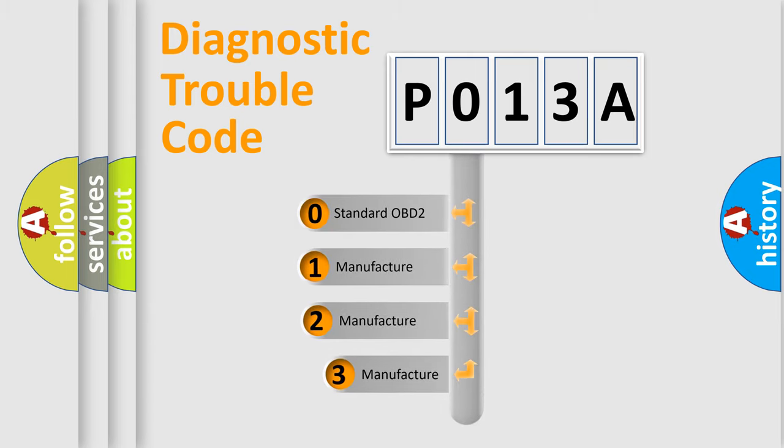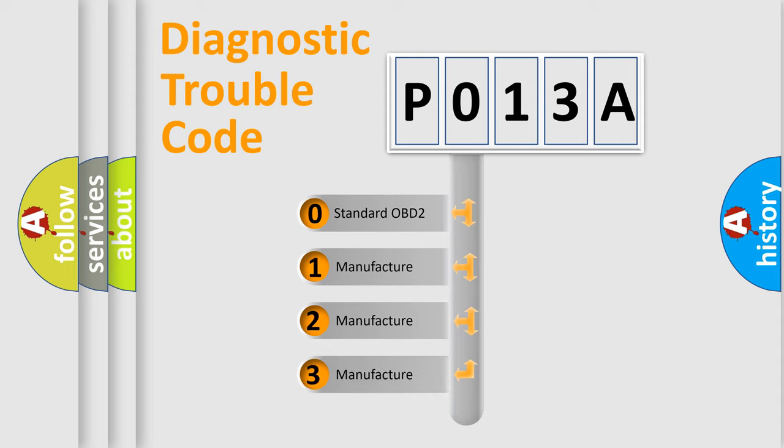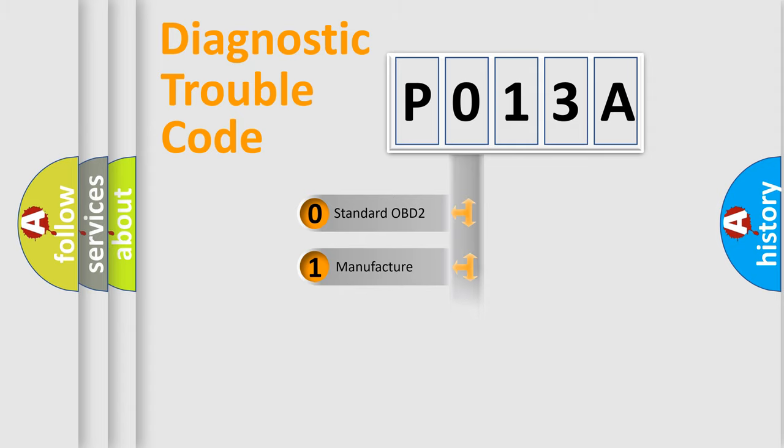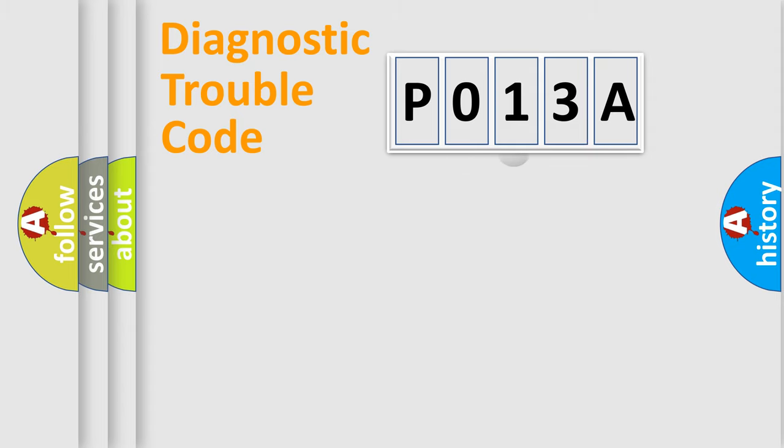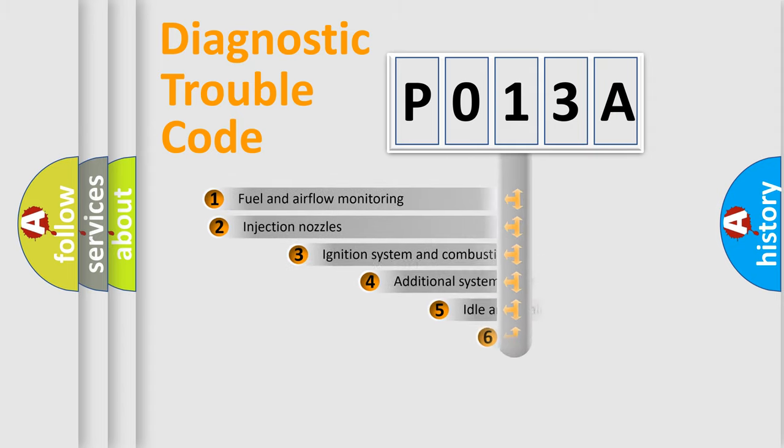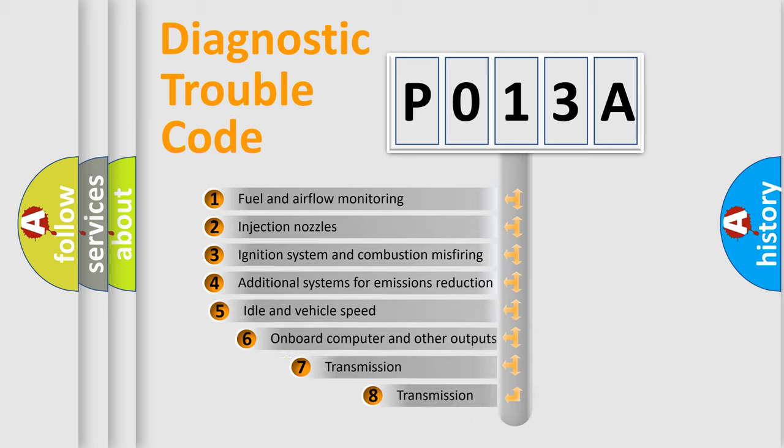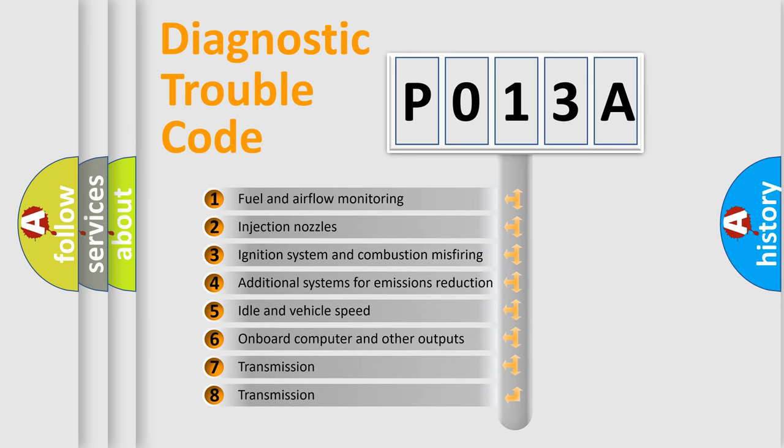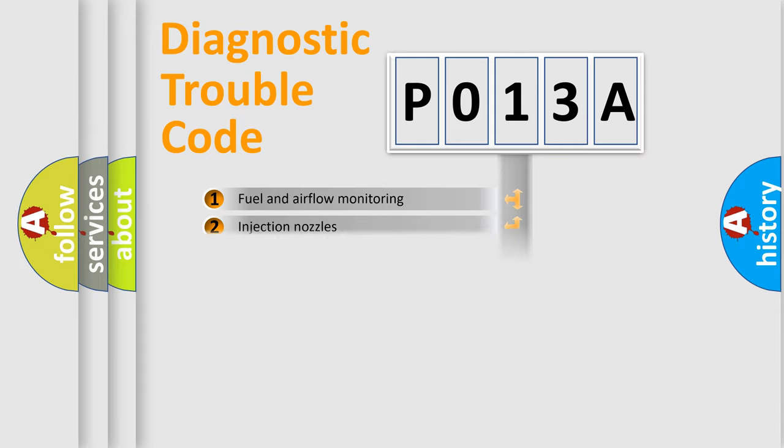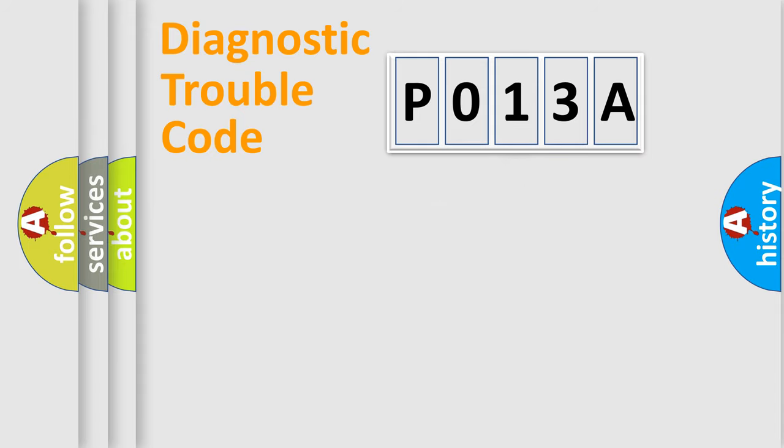If the second character is expressed as zero, it is a standardized error. In the case of numbers 1, 2, or 3, it is a manufacturer-specific expression of the car error. The third character specifies a subset of errors. The distribution shown is valid only for the standardized DTC code.